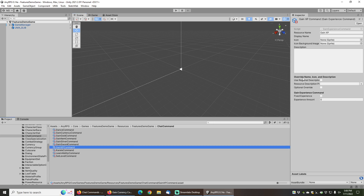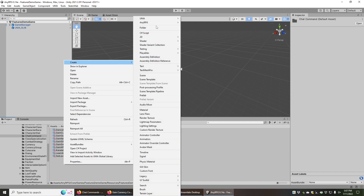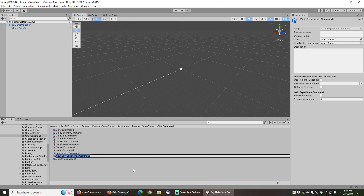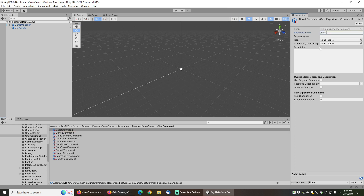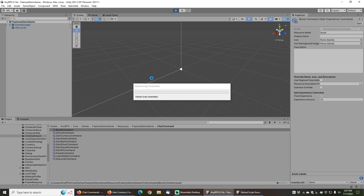Let's look at the gain XP command. There is no fixed experience amount set, so if I type gain XP I can specify any amount — 1, 2, 3, 50, 100, whatever I want. Let's make a second version that always gives the same amount. I'll go to Create > Any RPG > Chat Commands > Gain Experience Command and call this one the boost command. I'll put 'boost' as the resource name and give it a fixed experience amount of 25.